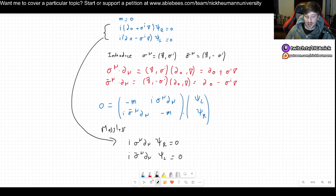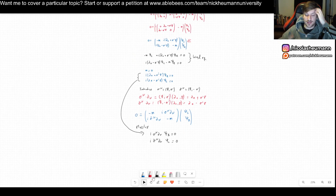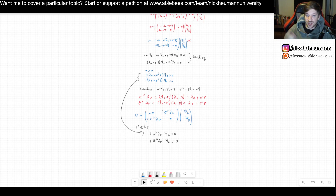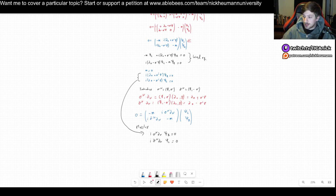This notation looks much neater and will be useful going forward since we're going to be using this a lot. I hope this video was useful. If it was, please leave a like, comment, and subscribe, and consider checking out my Patreon or Ableees. Thank you very much for watching, and I'll see you in another video.